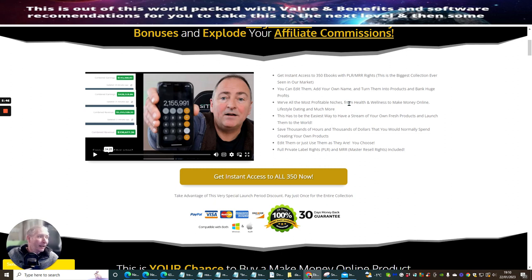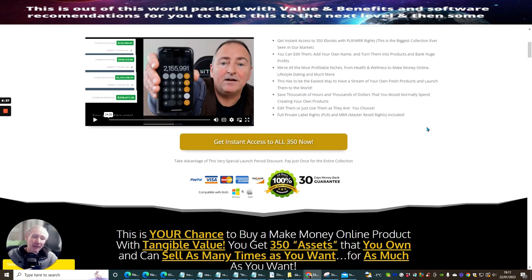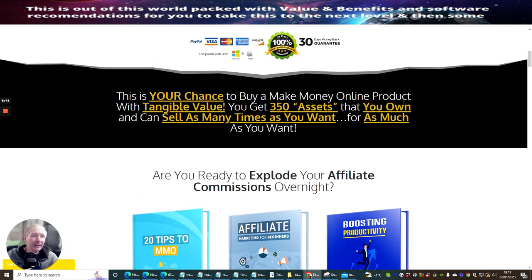With the most profitable niches — health, wellness, make money online, lifestyle, dating, and much more — this has to be the easiest way to have a stream of your own fresh products and launch them to the world. Save thousands of hours and thousands of dollars that you would normally spend creating your own products. Edit them or just use them as-is — entirely up to you. Now, PLR stands for Private Label Rights and MRR is Master Resell Rights. That's normally the highest one because it gives you the ability to do exactly what you want within that particular license. Everything will be explained inside the training program when you get access.